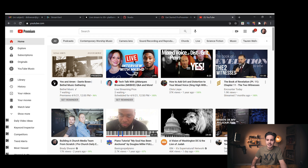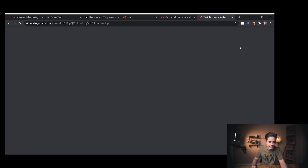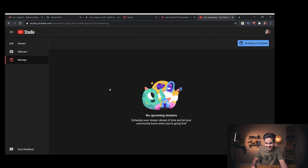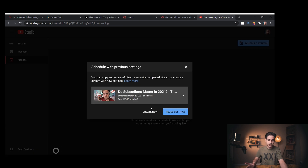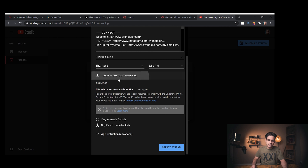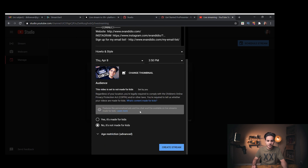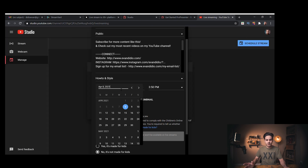To create a live stream event, go to the YouTube home page, click the little camera button up top, then click Go Live. Wait for it to load, click Schedule Stream, come down and click Create New. Put in a search-based title, upload a custom thumbnail, then schedule it.